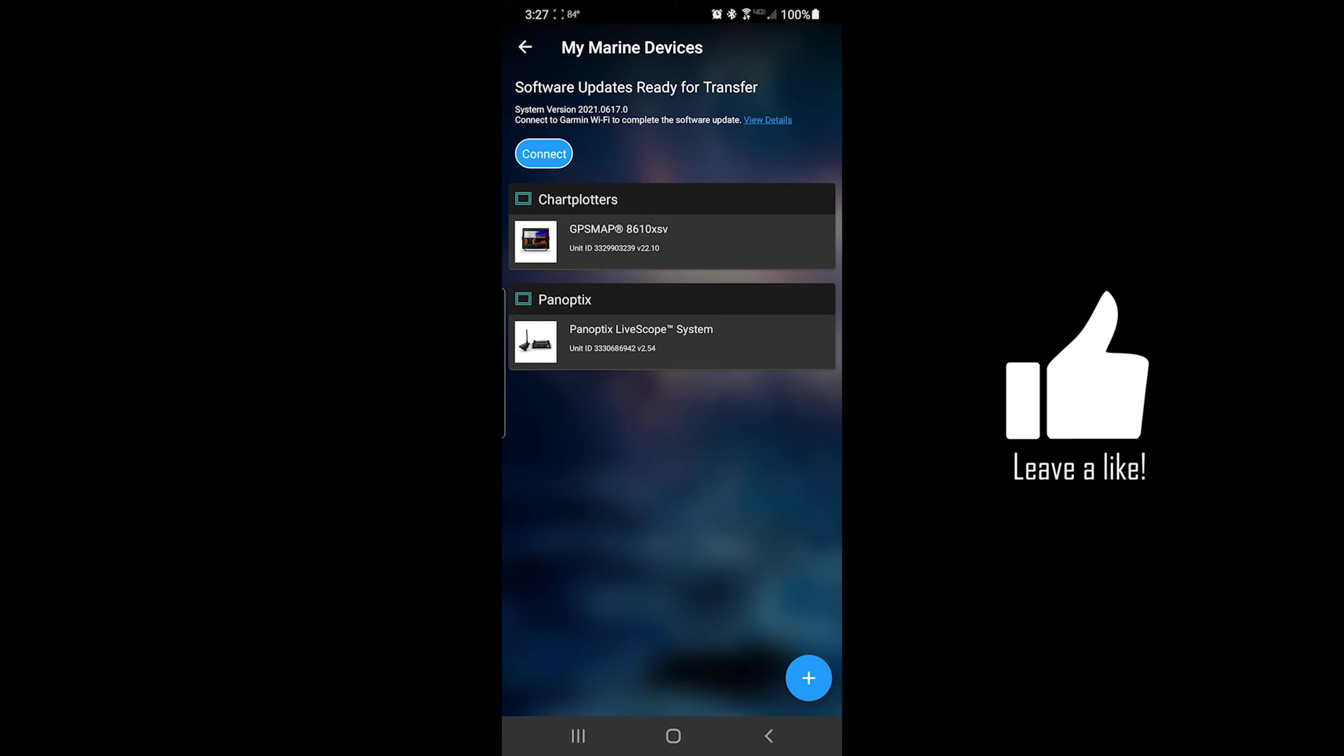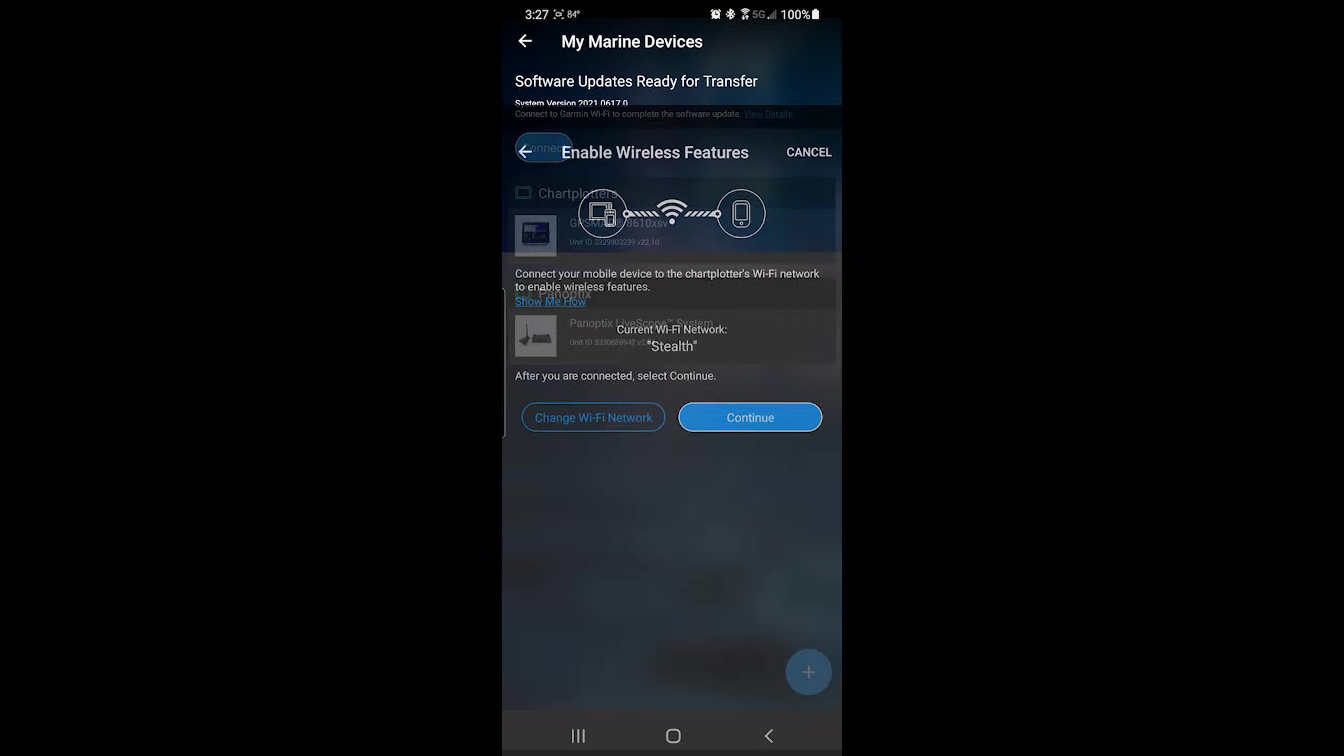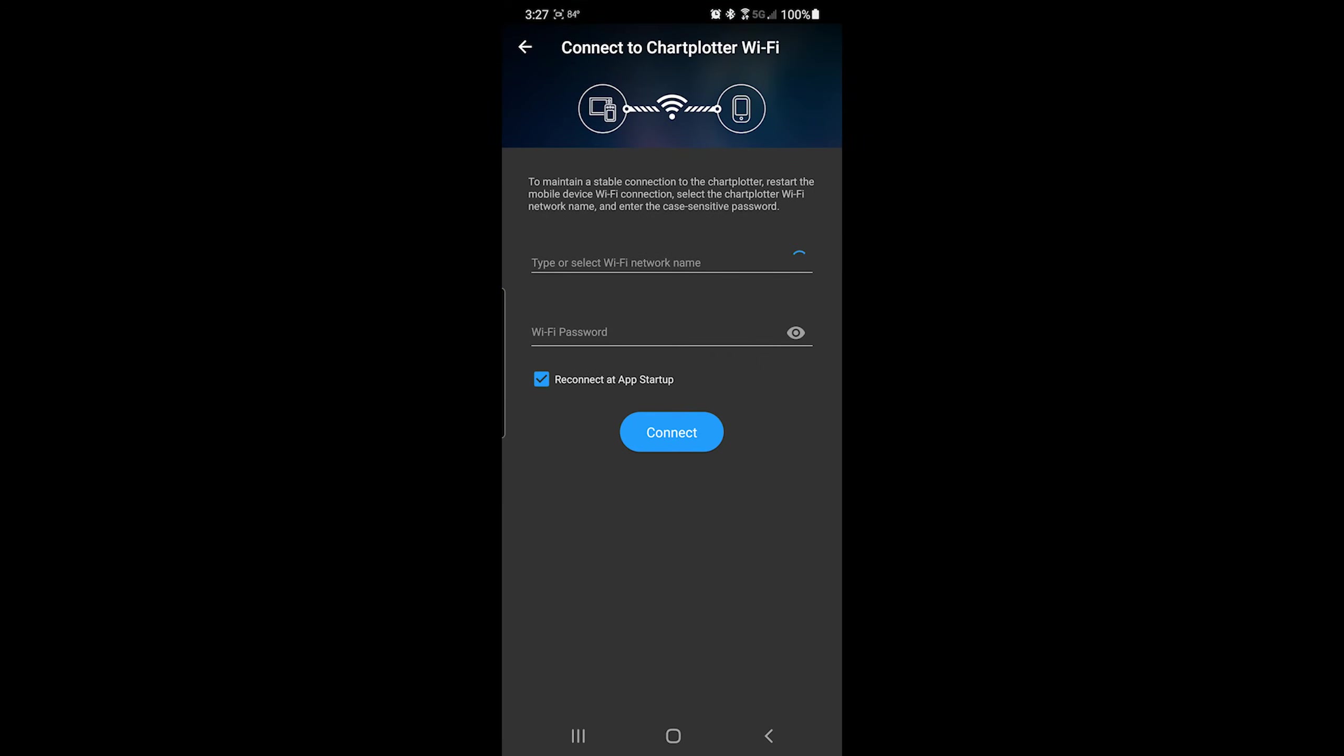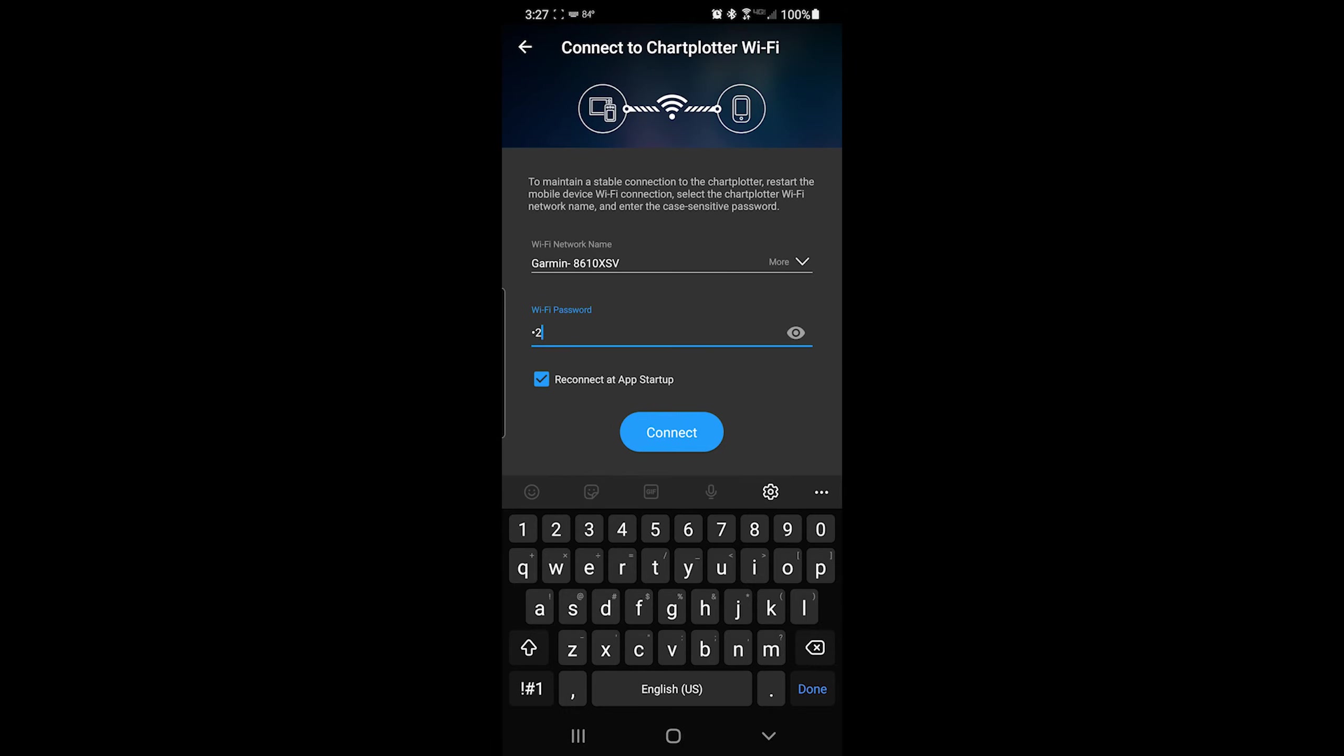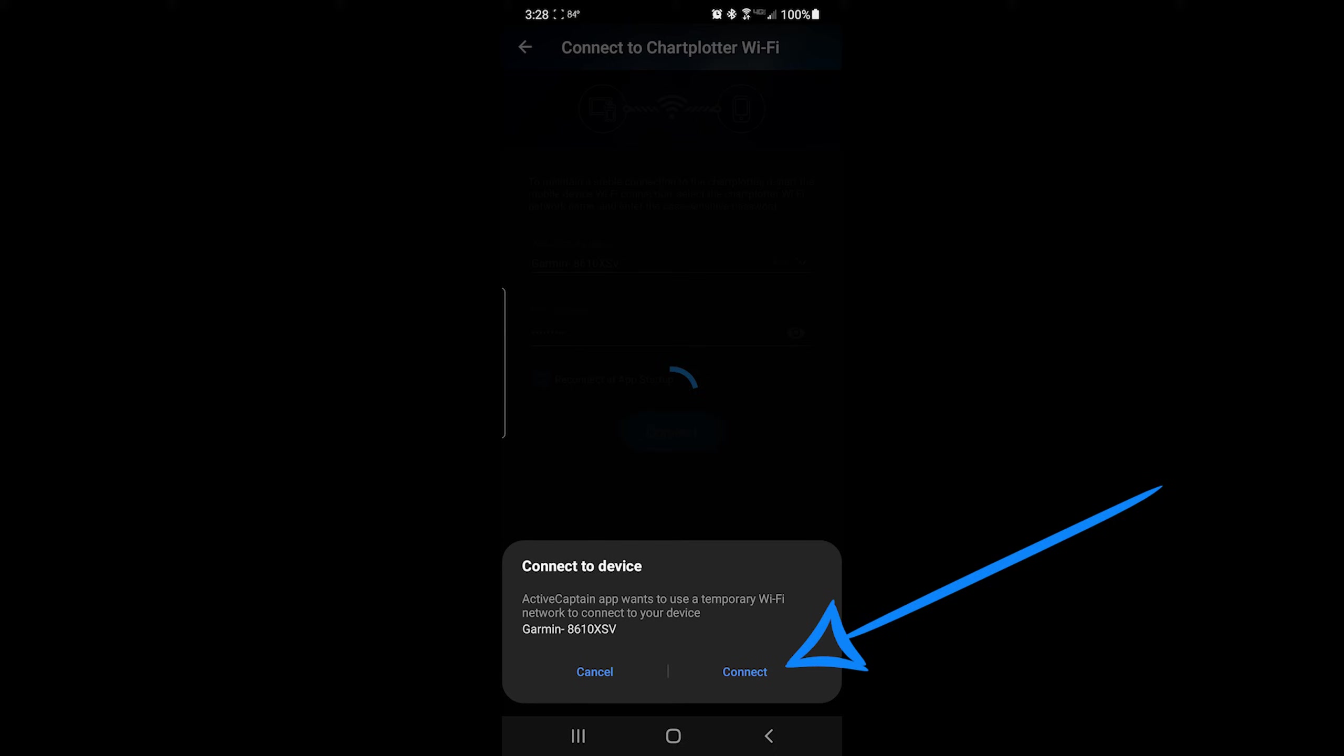The software download is complete and now we need to reconnect to the Garmin Wi-Fi network. Click connect. Change the Wi-Fi network. Choose your device from the drop down. Type in your password. Click connect. Click connect again if prompted.